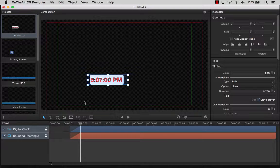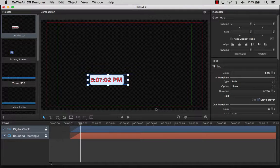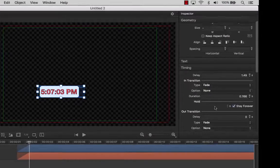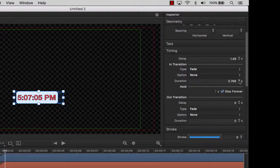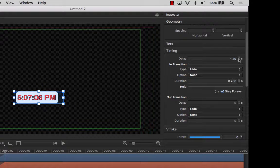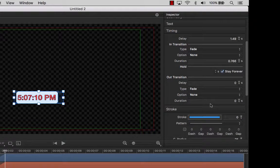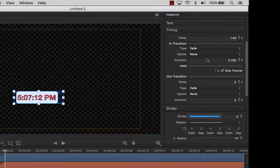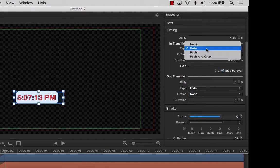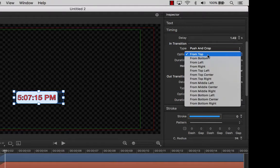As you can see in the inspector, the timing values are changing. We could have set these manually. Now let's choose what type of animation we want. We will select Push and Crop for our rounded rectangle in transition animation and have it push from the left. And we will do the same for our digital clock.